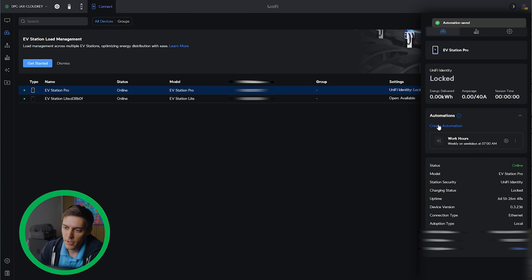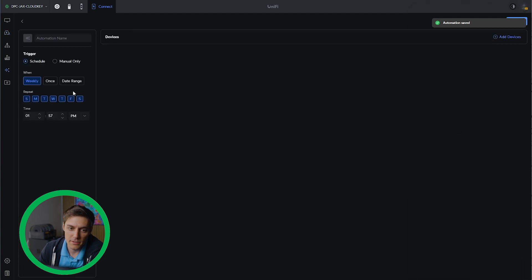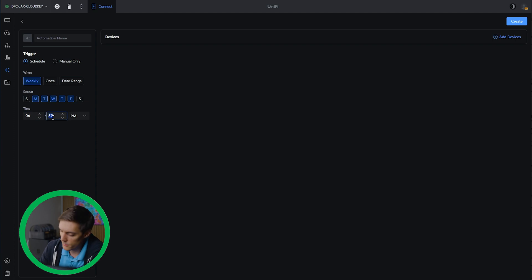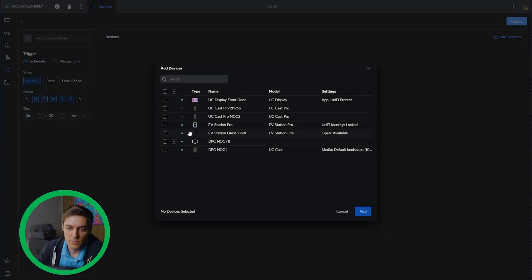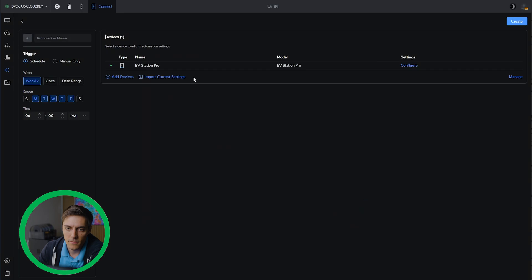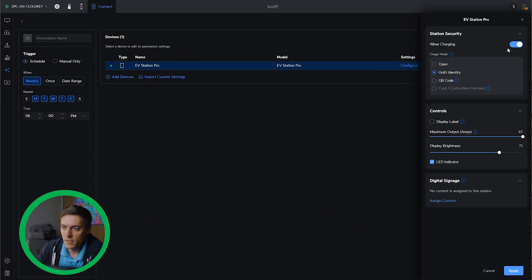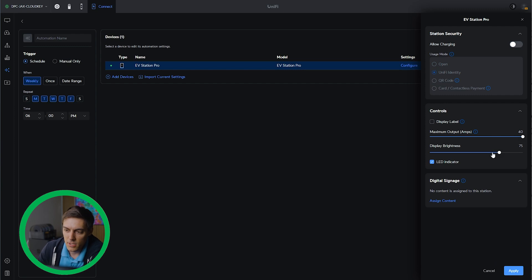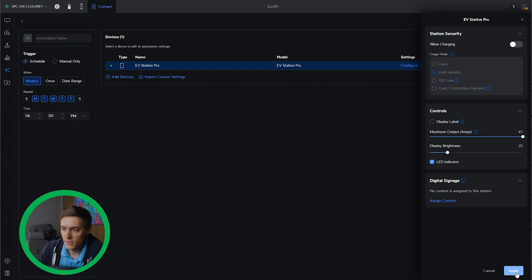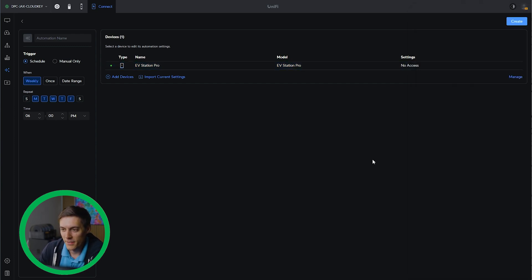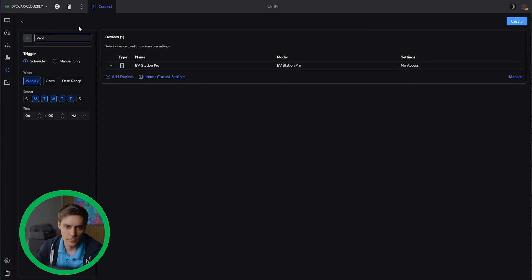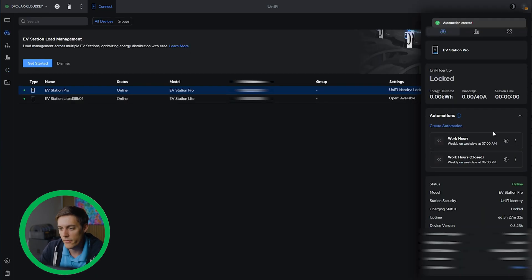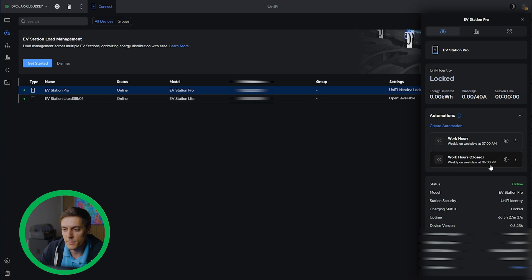I'm going to create another automation. Same thing, schedule Monday through Friday. This one's going to be 6 p.m. is when we close. We're going to add our EV station pro device and configure it. This is going to turn off allow charging. And then we can even change the brightness down to like 20%. That way it's like, you know, we're closed, turn it down. Go ahead and apply. We'll create that. You can see the setting is no access. We'll call this work hours closed. Now we have an automation that basically opens it up weekdays at 7 a.m. and closes at 6 p.m.